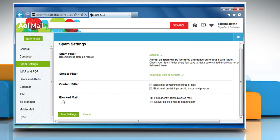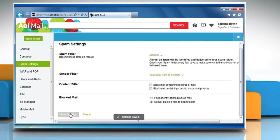In the blocked mail section, select the radio button next to deliver blocked mail to spam folder. Scroll to the bottom of the page and then click on save settings.